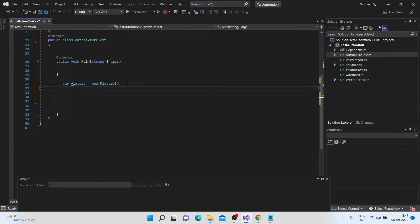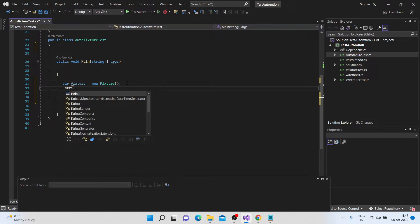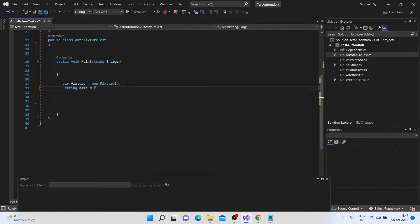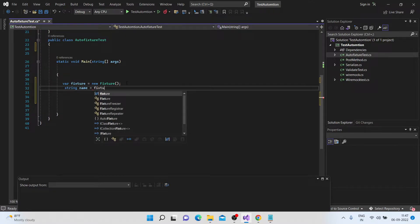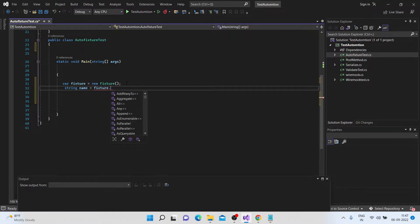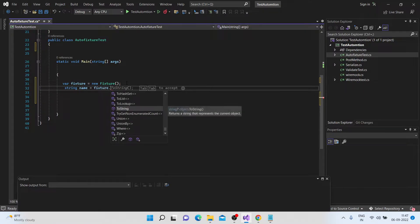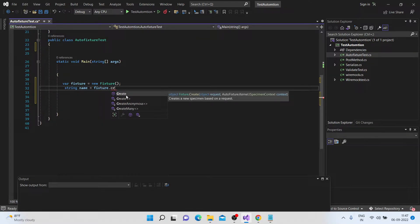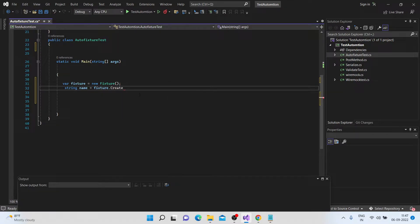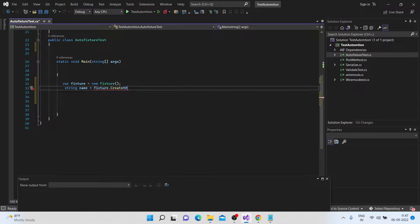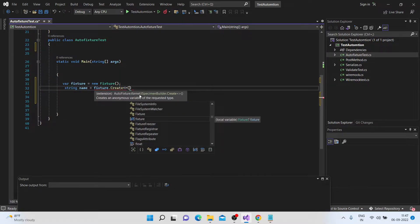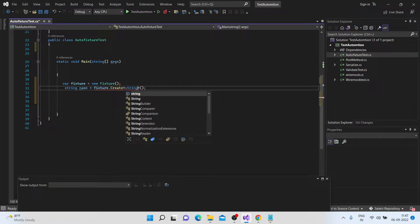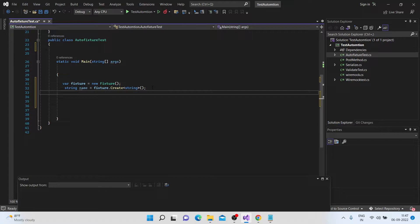Now, let's start by creating a random string. So let's say that name, string name equal to fixture.create. So we have something called a create method. So if you see what this method does, it creates a new specimen based on a request. So let's say we want to create, and we have to also pass the type of it, Type t. So in this case, we want a string. So let's pass a string here. And let's quickly show you how it's actually generated.